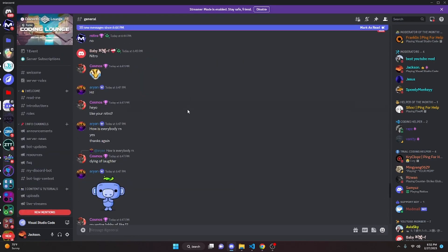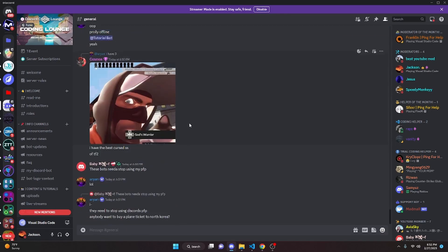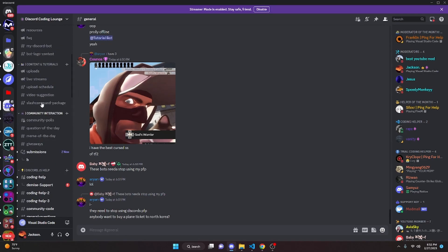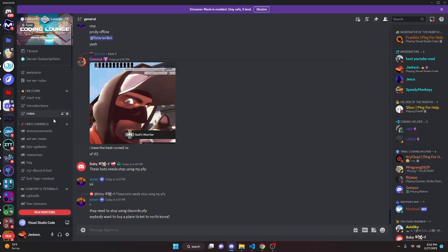So that's how you can code a wiki command for your Discord.js version 14 bot. If this worked for you, be sure to leave a like and subscribe. If it didn't, join the server in the description below and we'll be able to help you out. And even if it did work, join to be part of the community — I'll see you guys in the next video.